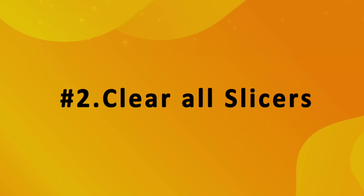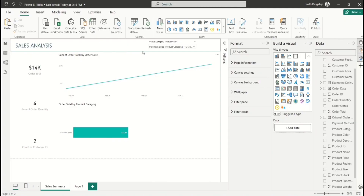The next feature is Clear All Slicers. A report user can filter the report and forget to clear the selections. By default, if you hover over a slicer there is an icon that says clear selections, but not every report user might notice it. To make it easier for them, there's a better approach.